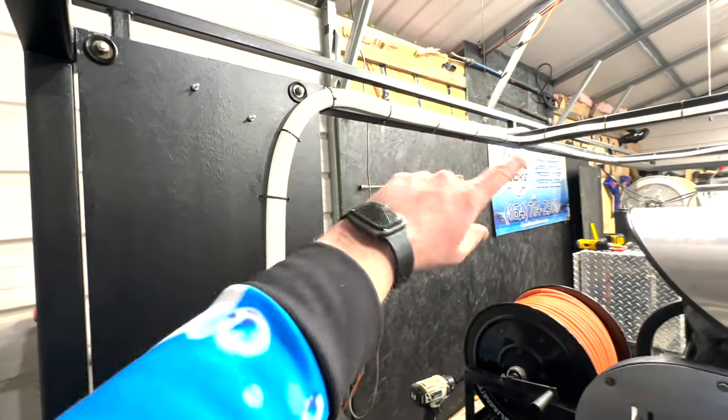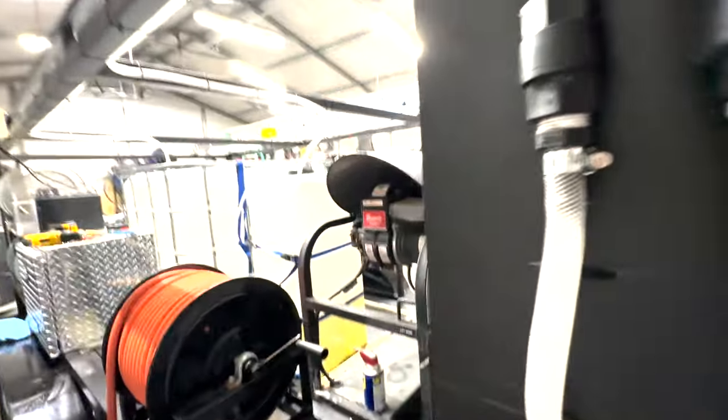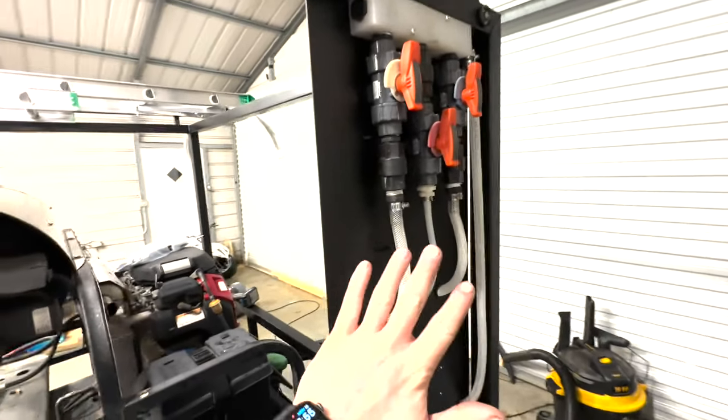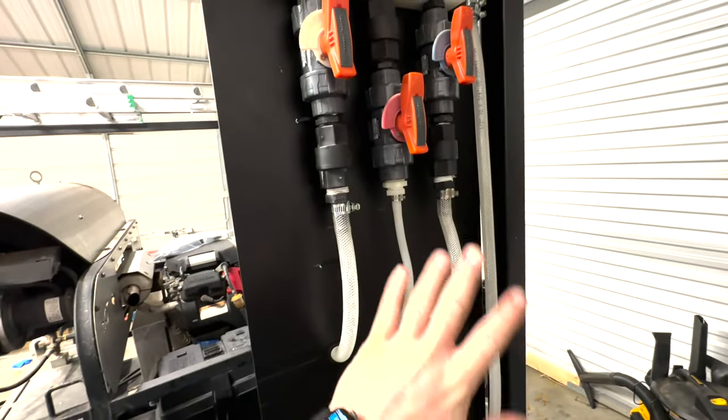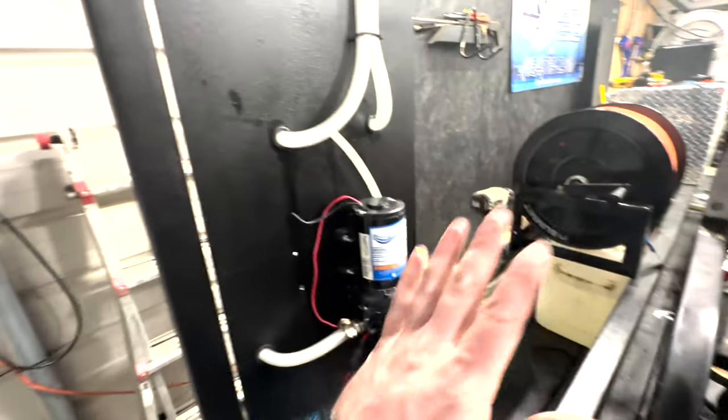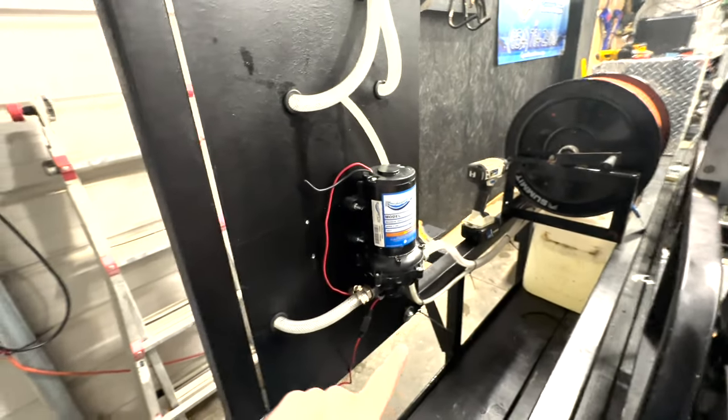Do not let all these hoses scare you to death. If you break it down, it is fairly simple to do this. It's really not that hard. If I can do it, you can do it. I promise. You're here for the plumbing, so here we go.